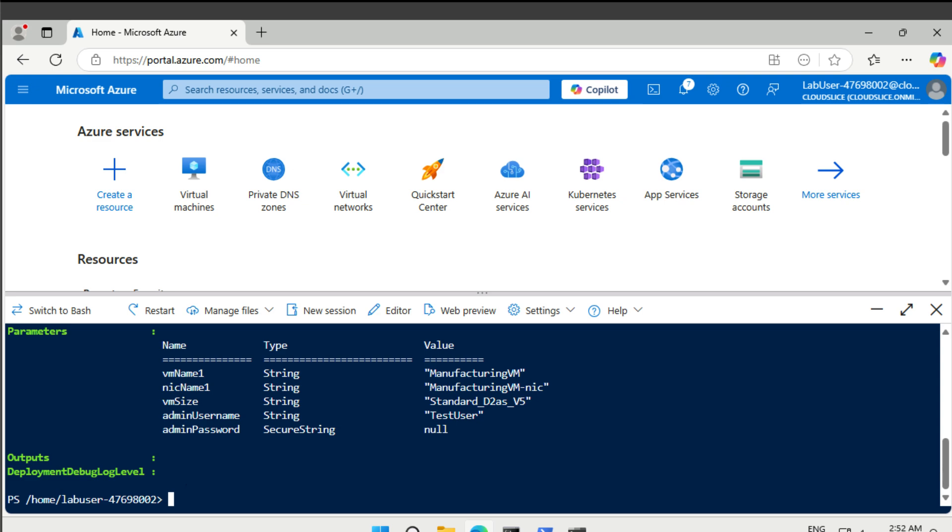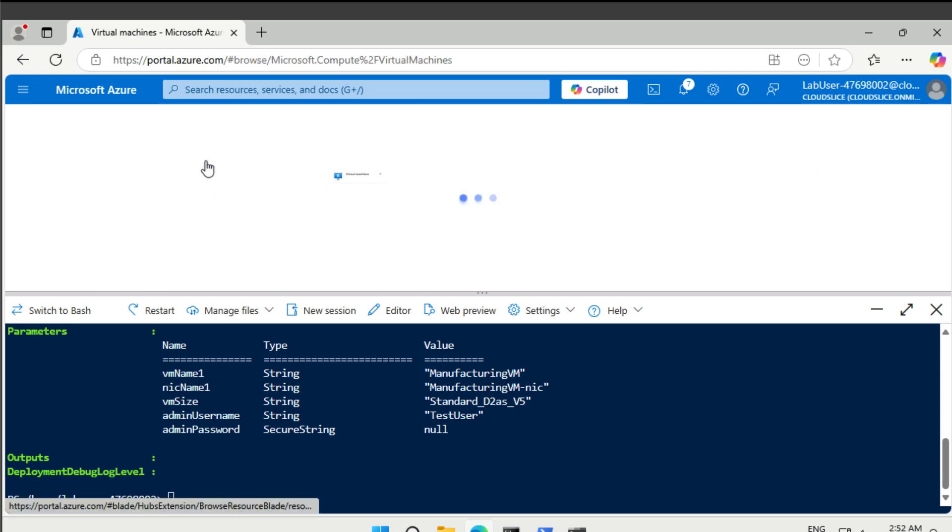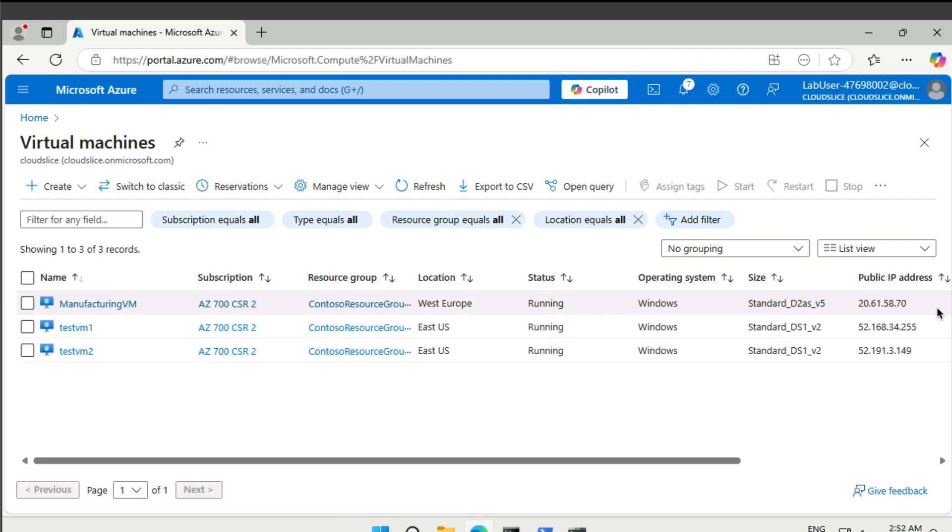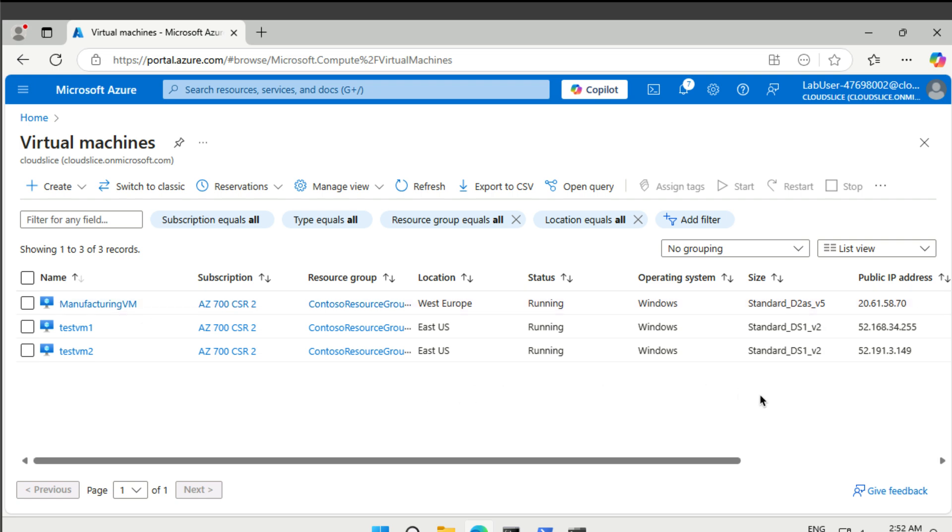So if you go to our virtual machines now, we should be able to see three. Get rid of this one. Yeah, testvm1 and two, and then the new manufacturing VM. That's good.